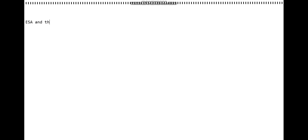Let's just start. Today we're going to talk about the ESA and the REST API access to it. ESA is the Email Security Appliance.